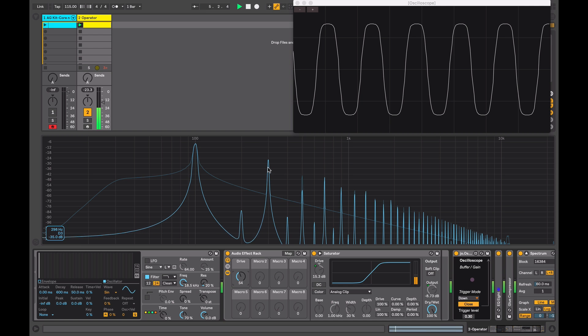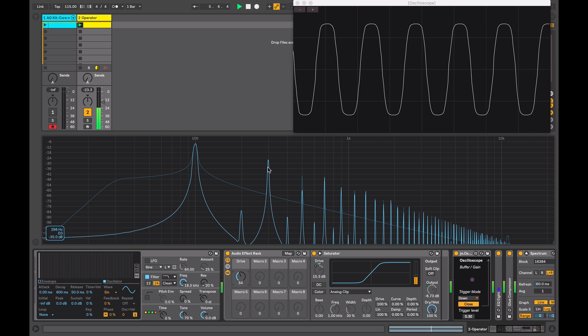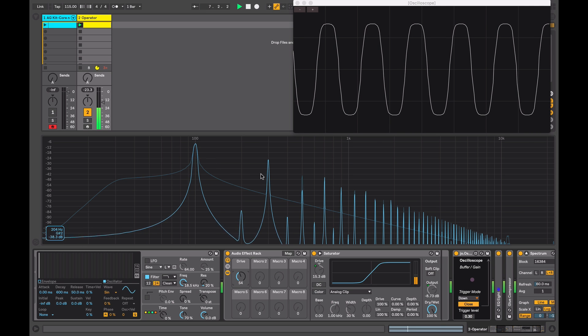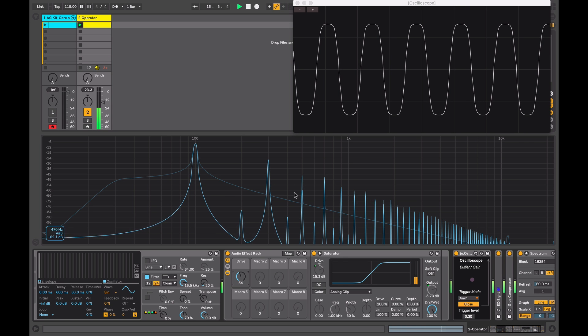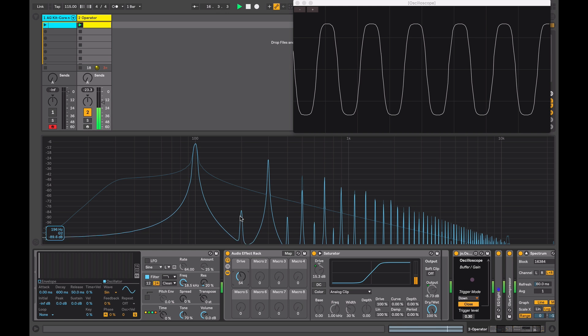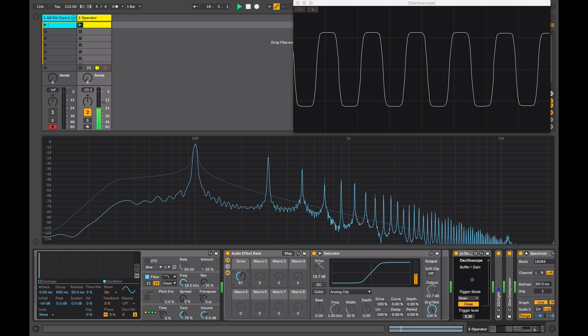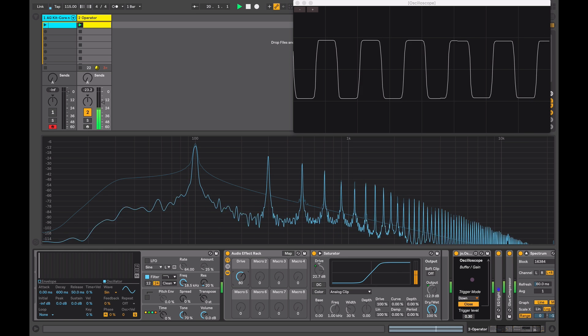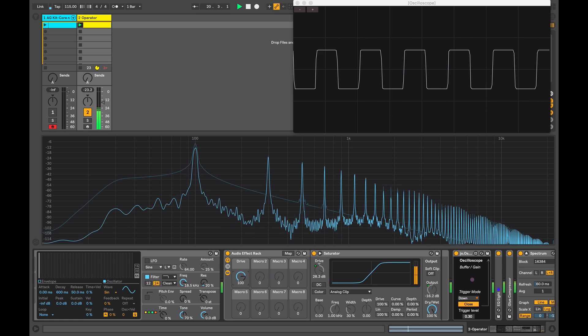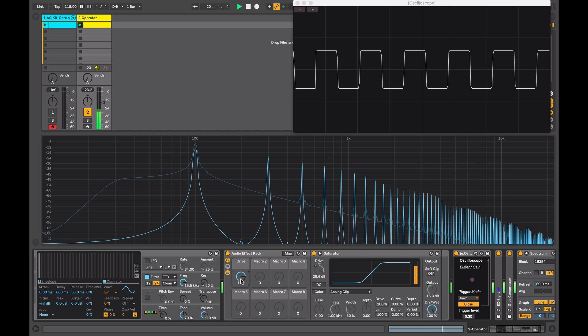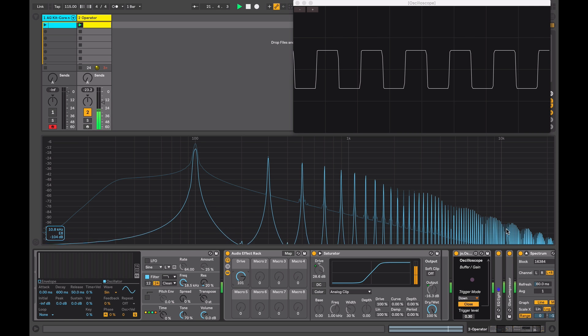So these are all odd numbered harmonics, similar to a square wave - so that's the fundamental frequency there. This is the third harmonic, this is the fifth harmonic, this is the seventh, ninth, eleventh and so on. There is some second order harmonics there - that's the second harmonic, the fourth harmonic and so on, but they're at a lower level. As I increase the drive, the level of the harmonics will increase and we'll get more of them in the upper frequency range.